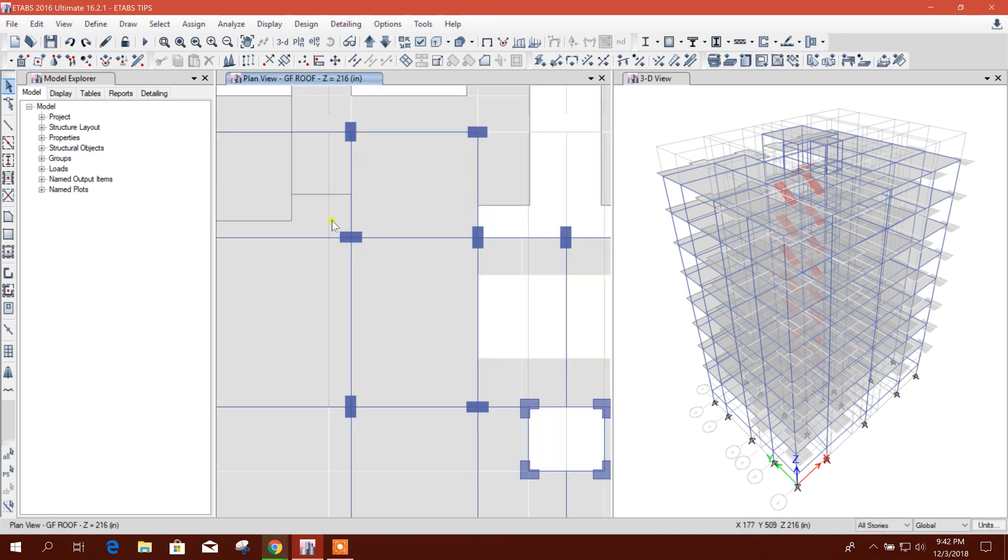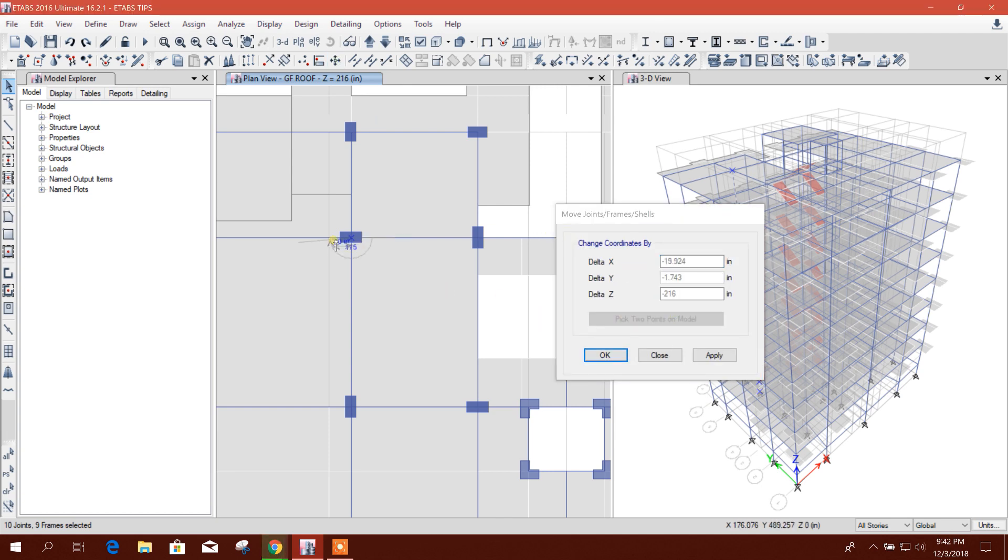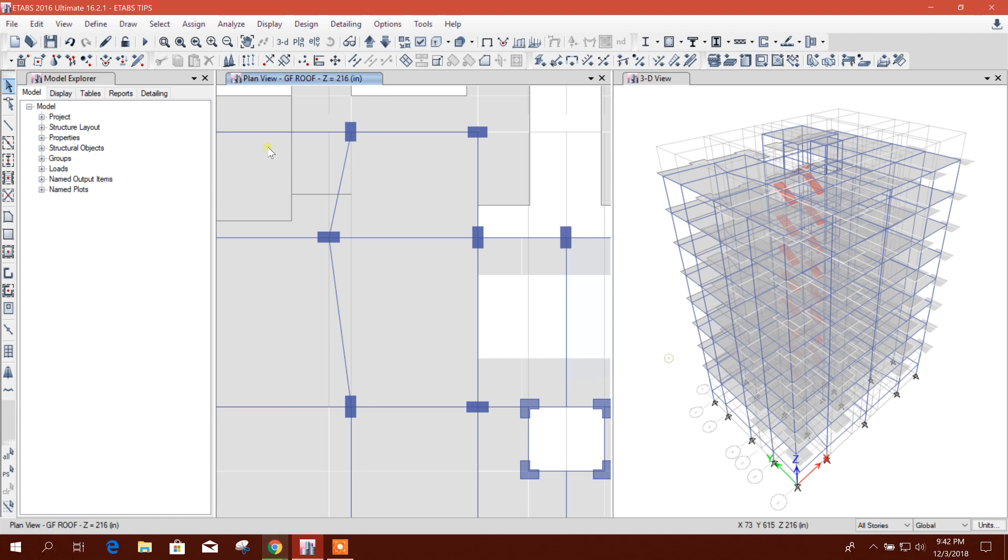Now if we do the same, from here to here, then apply, it will be like this. Okay, so we cannot do it like this. We have to select from perspective toggle.